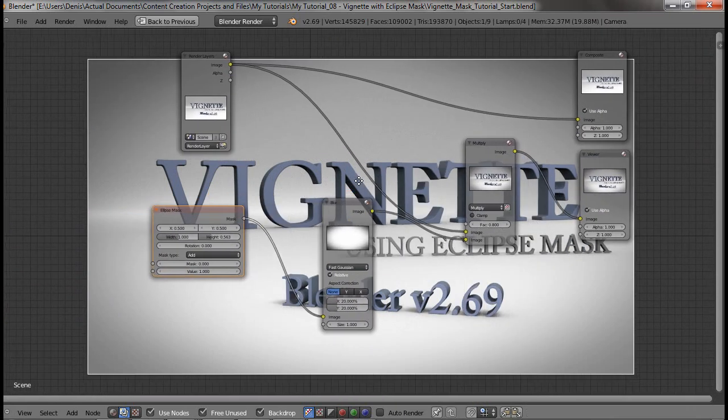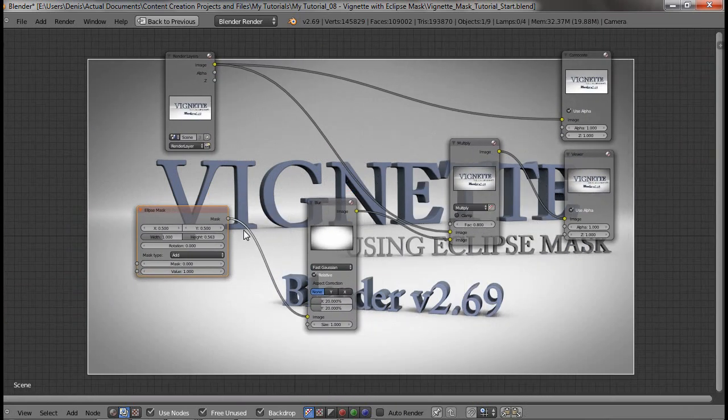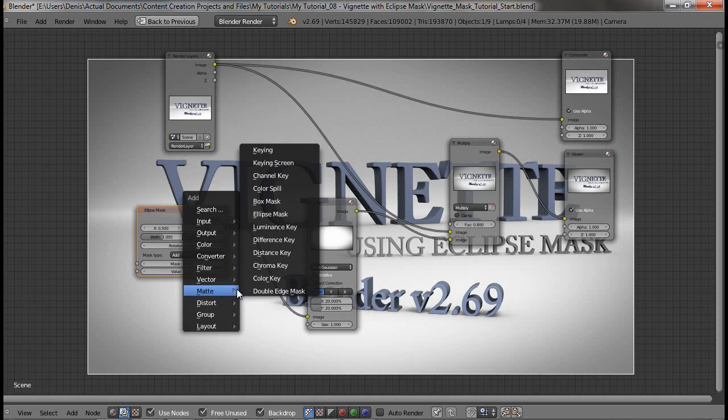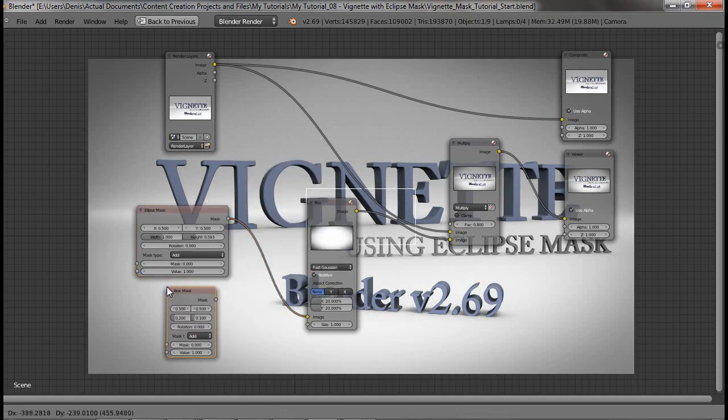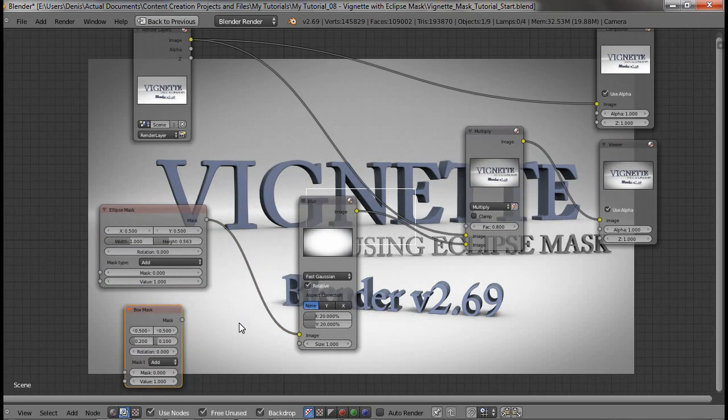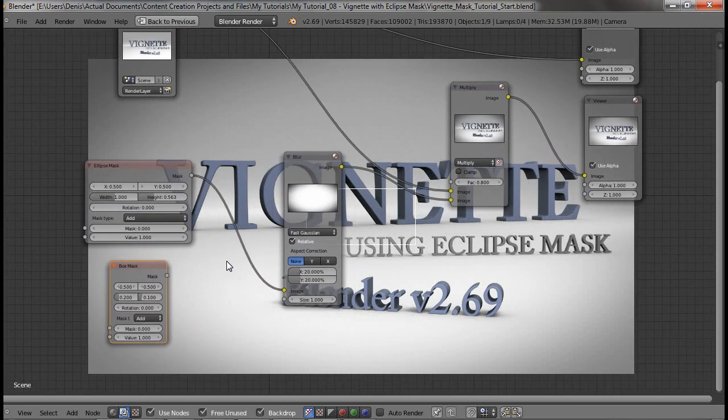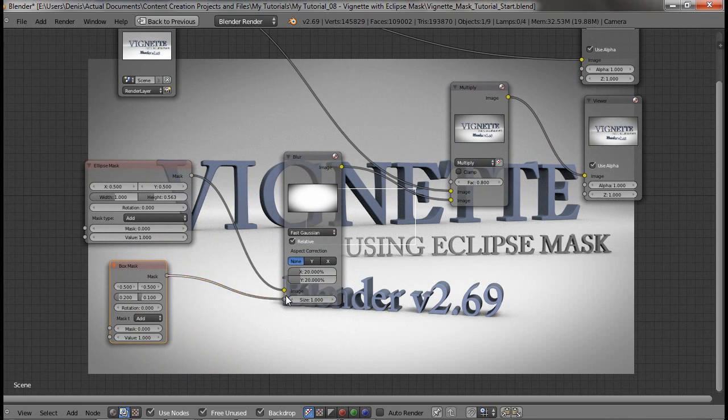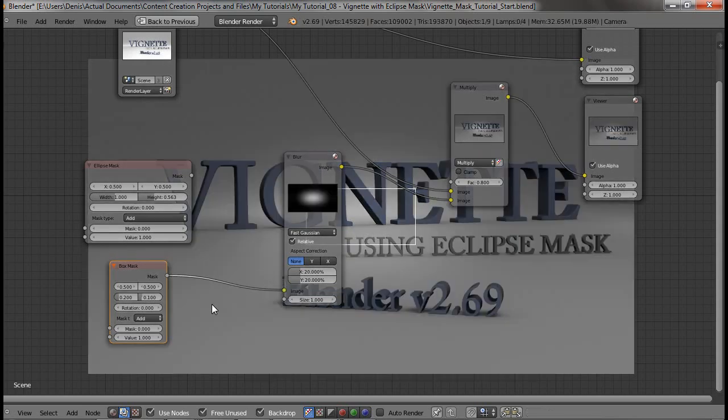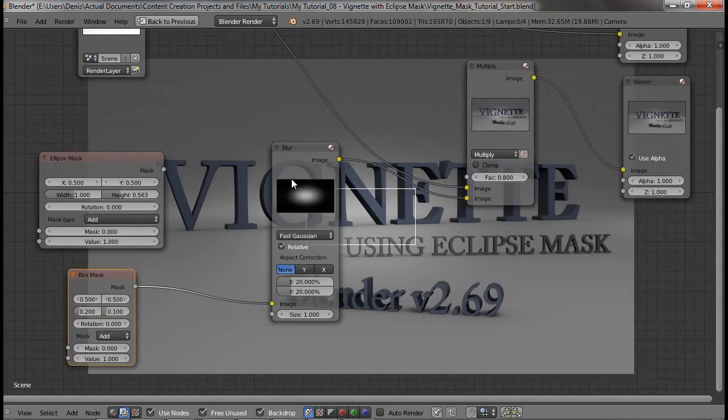Another cool thing you could do is not just use an eclipse mask, but you could also use a box mask to create your vignettes. So the traditional is the eclipse mask, but the box mask also works and it gives you a little more subtle effect. You can see in the blur preview what it looks like.